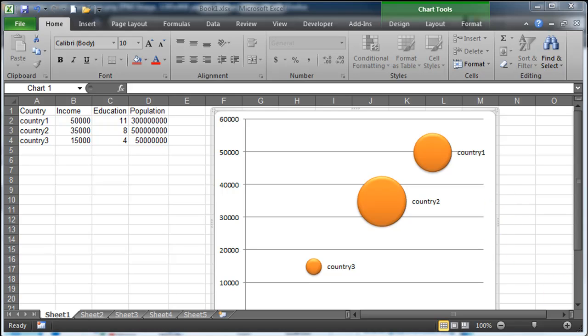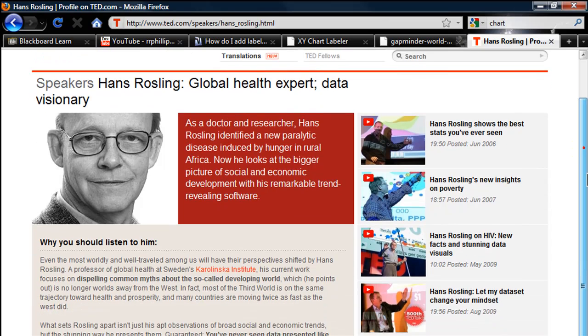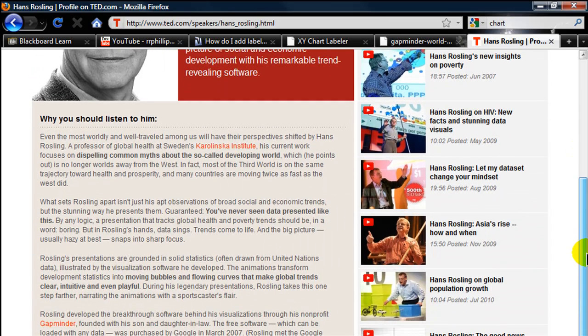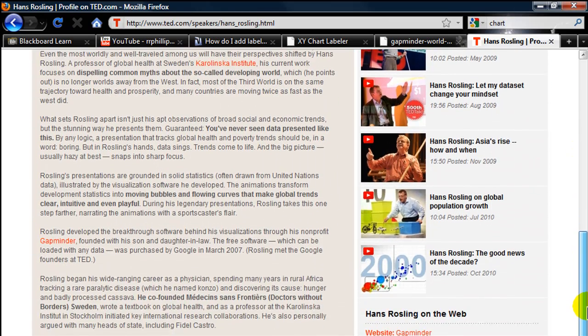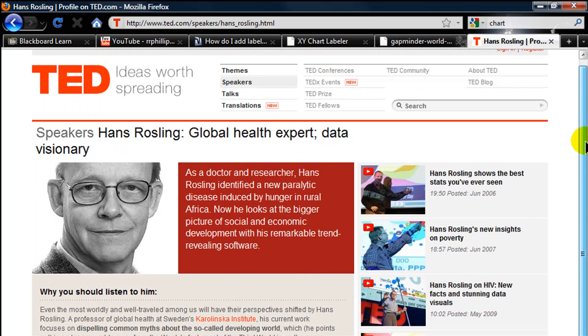Bubble charts are pretty neat, and I've seen them used quite effectively a number of times. If you're a fan of TED.com, you'll want to check out some of the presentations made by Hans Rosling. He uses some really impressive programming in bubble charts to express his data, mostly related to populations and mortality of various countries.